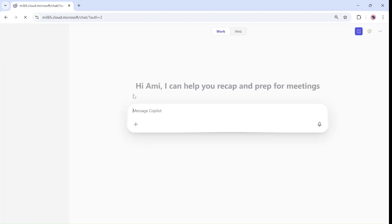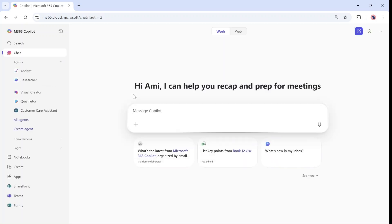Hello everyone, this is Ami Diamond from SharePoint Wizard. In this episode I'd like to show you a new small feature but very effective in Copilot chat.